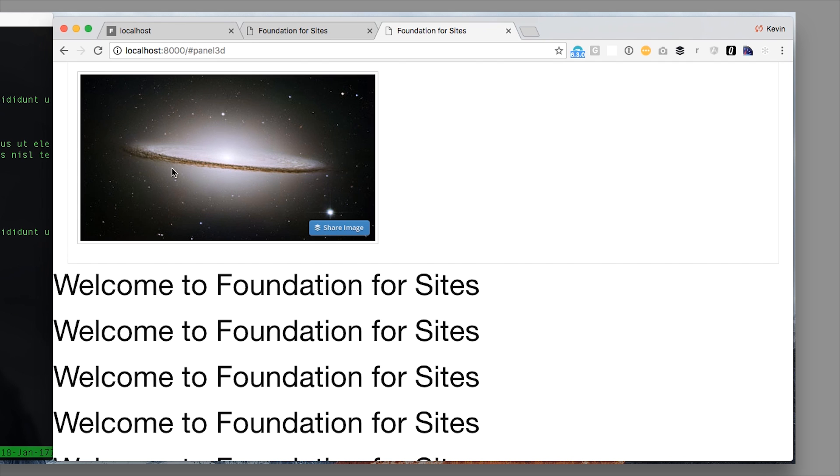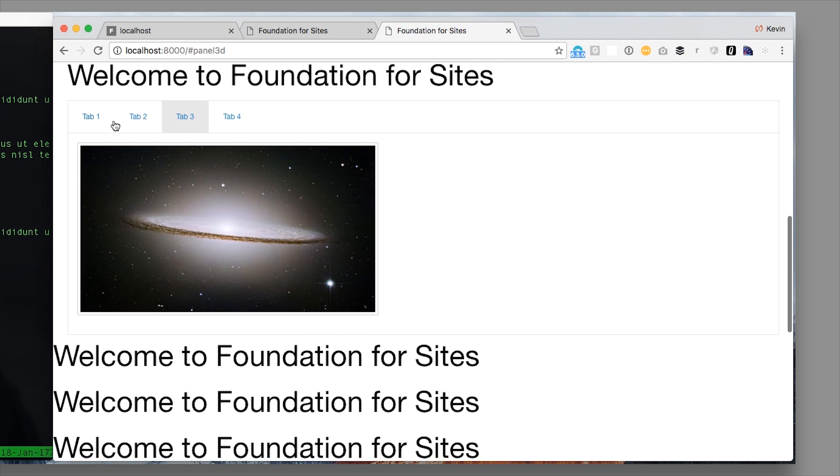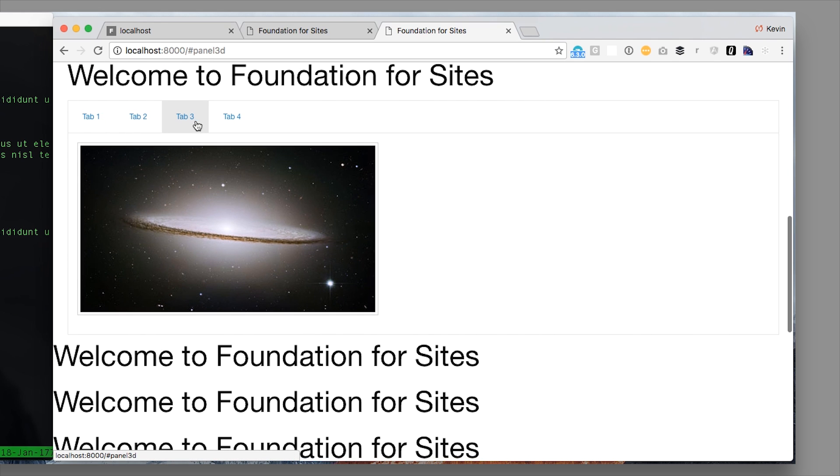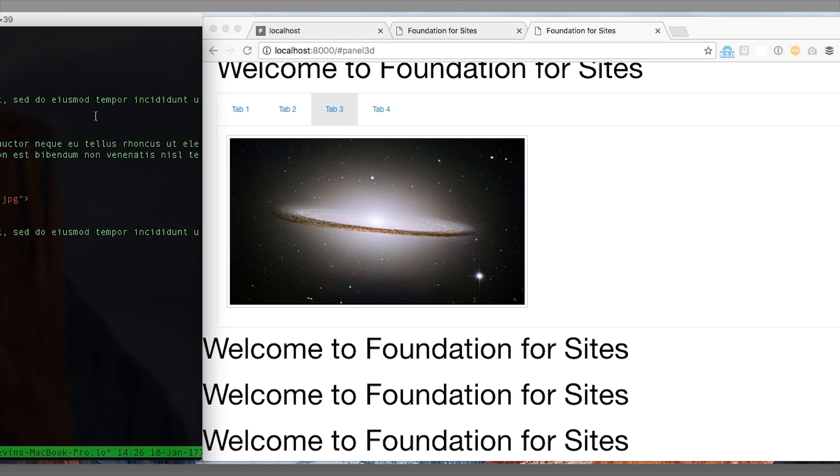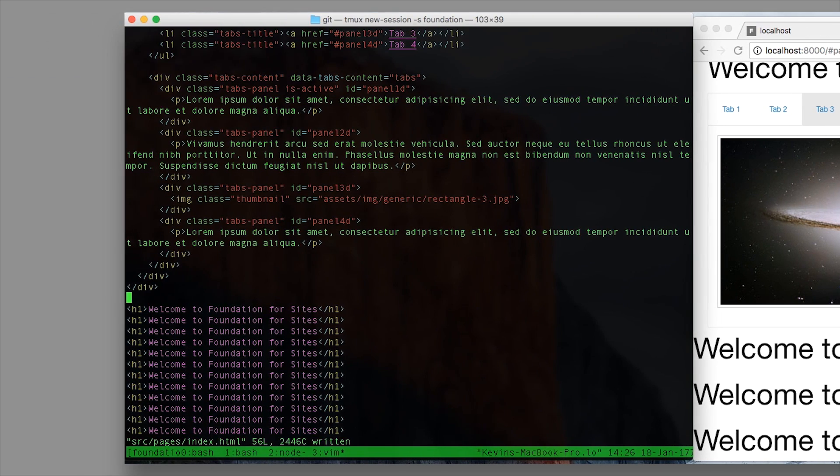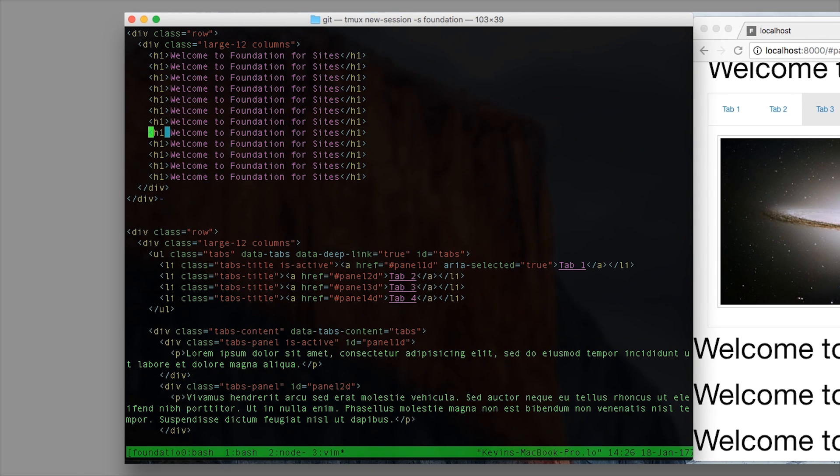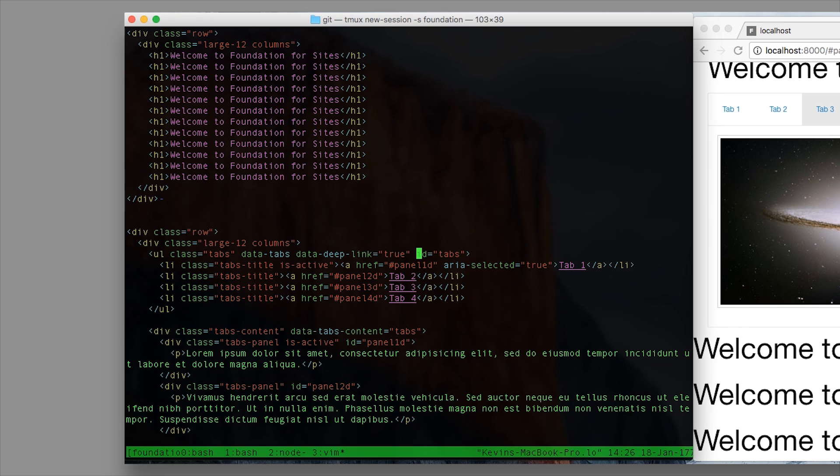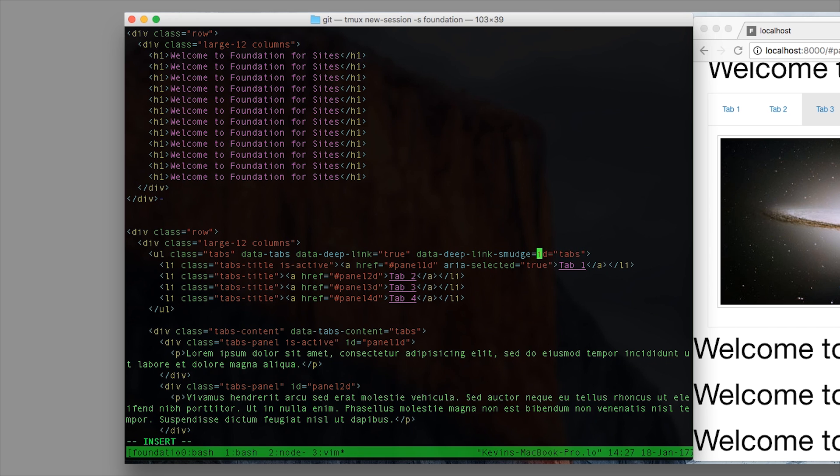Now say you don't want them to go straight to the panel, say you actually want them to see the tabs ahead, that's configurable too. So we can add a data-deep-link-smudge attribute. The smudge is this idea, we're not just going to go straight to that panel ID, we're going to smudge it up a little bit so you can see the tabs list. So data-deep-link-smudge equals true.